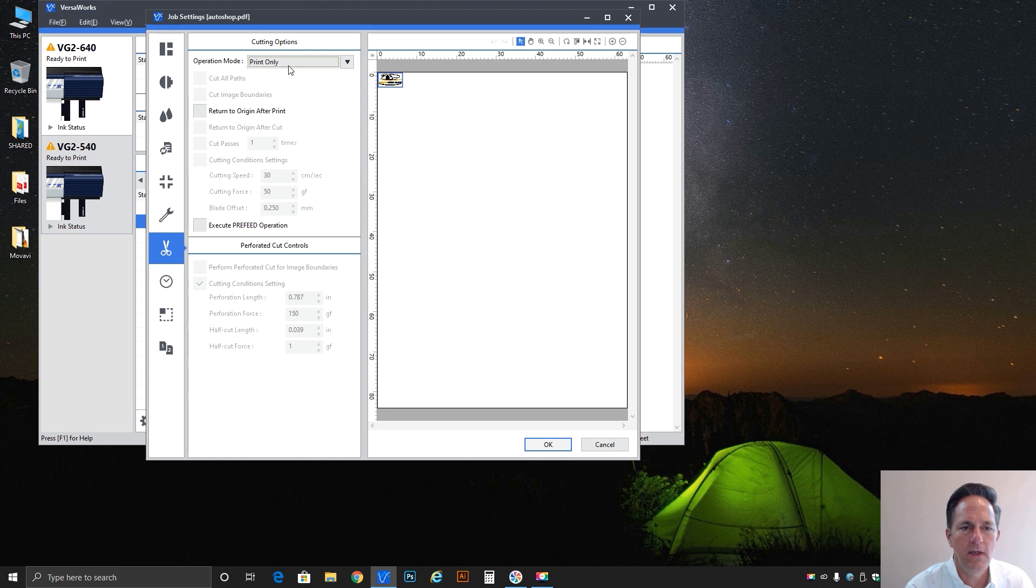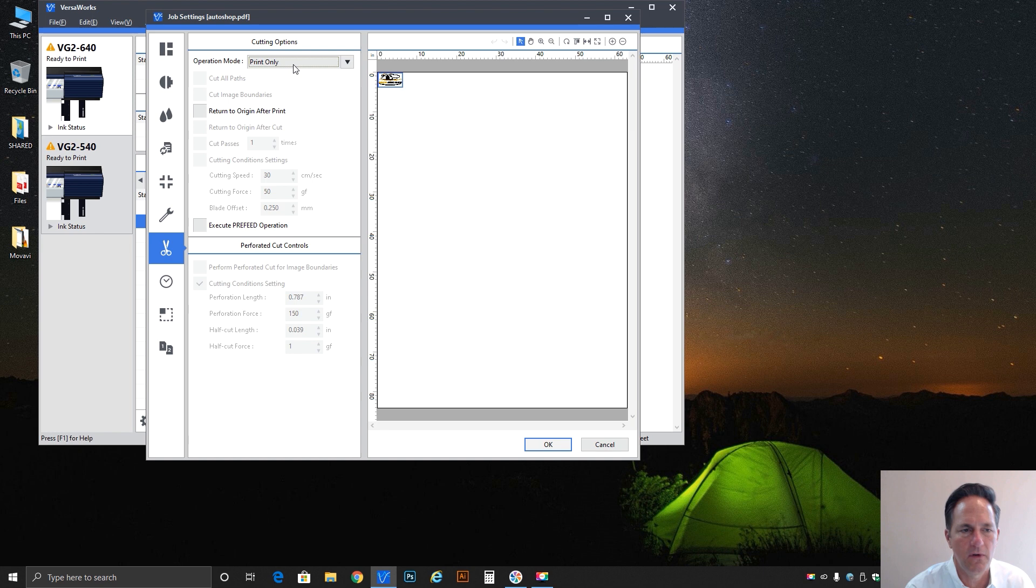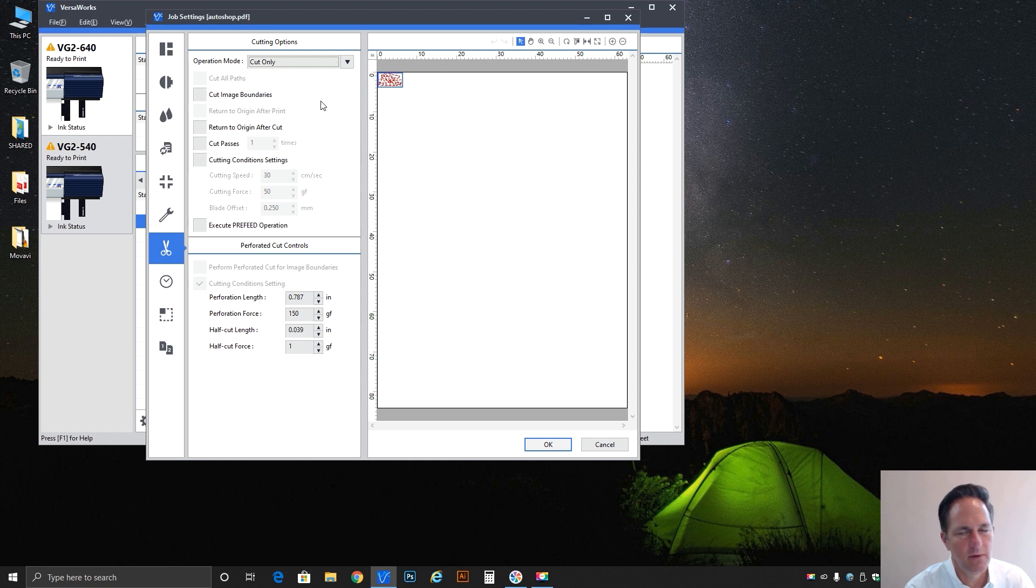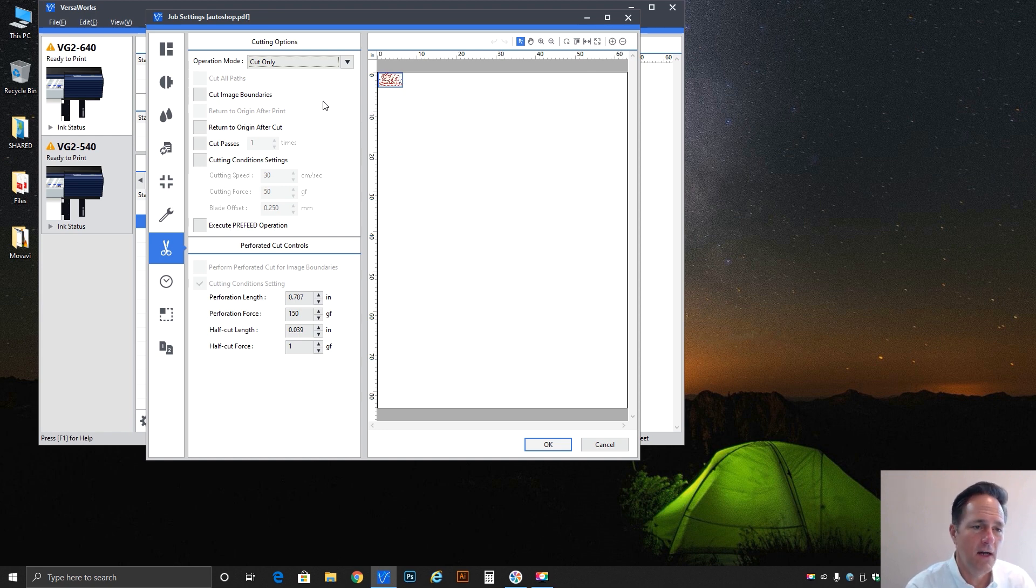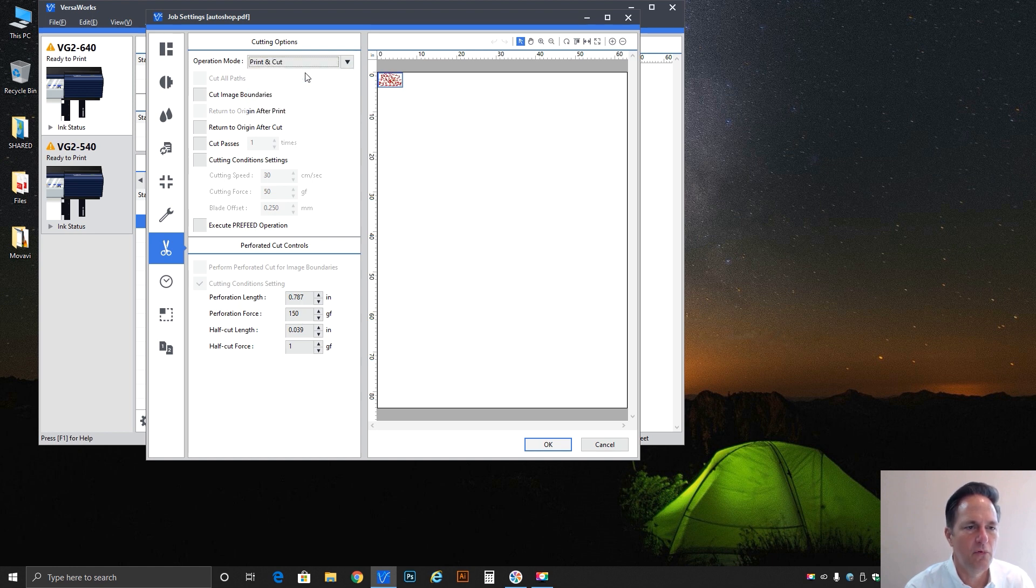Next down is print only, so regardless whether or not this job has cutting data in it you're simply telling the rip disregard it and I just want to print. And then of course cut only, similar situation disregard all the print data I just want to cut. So let's put it back to print and cut.